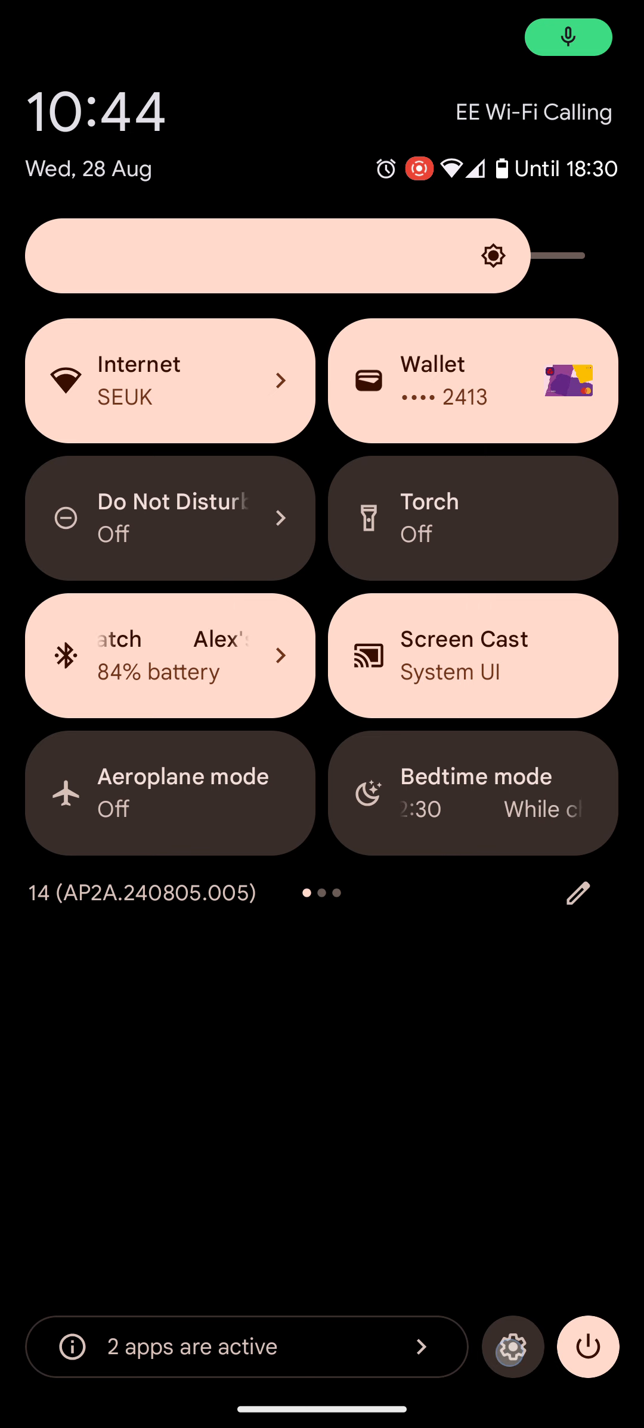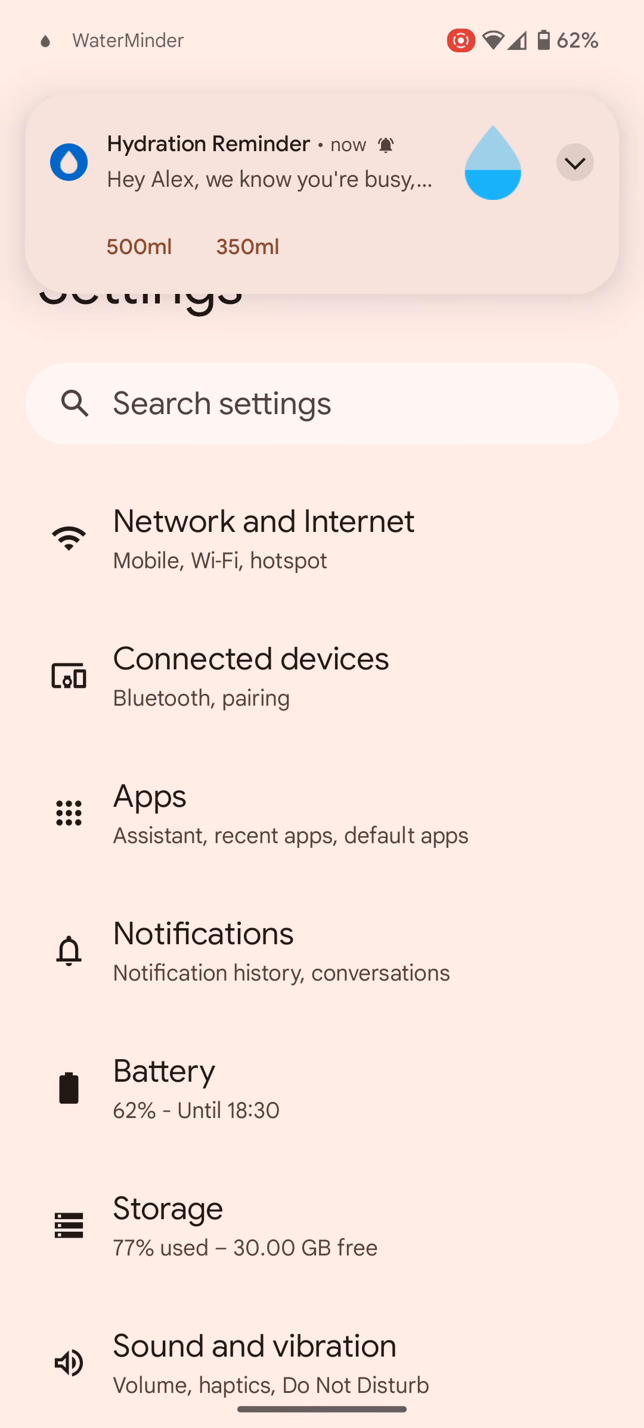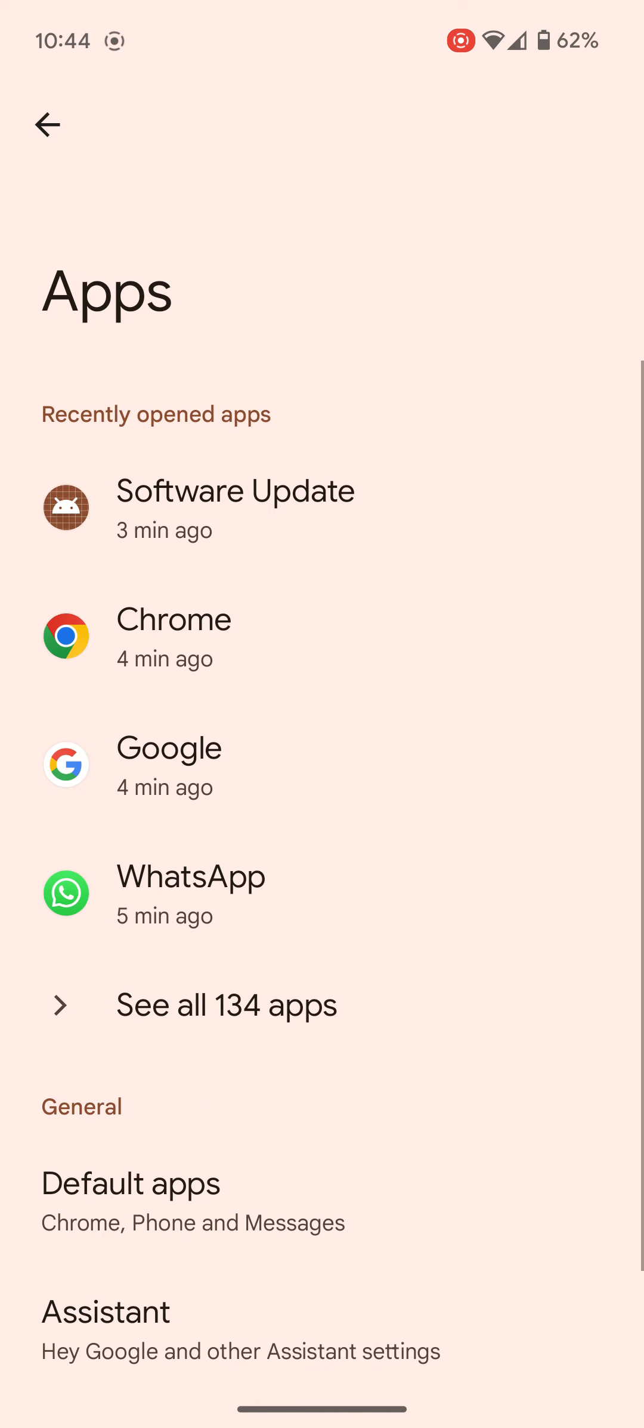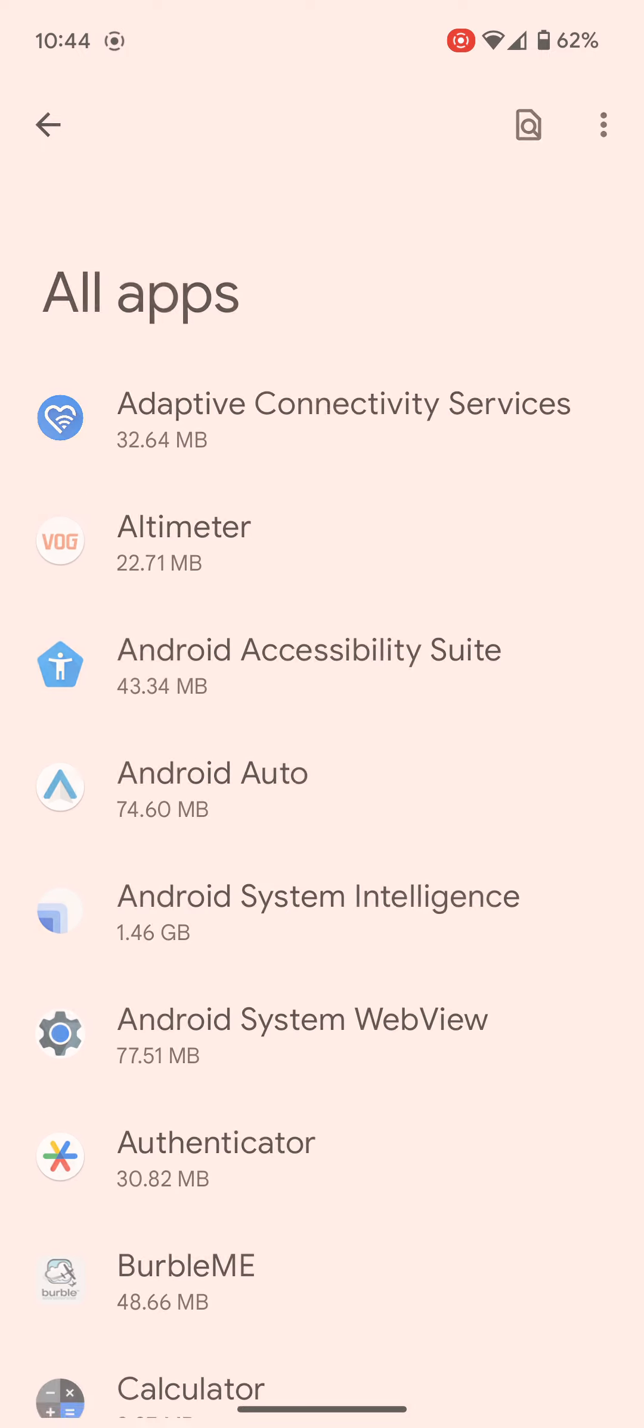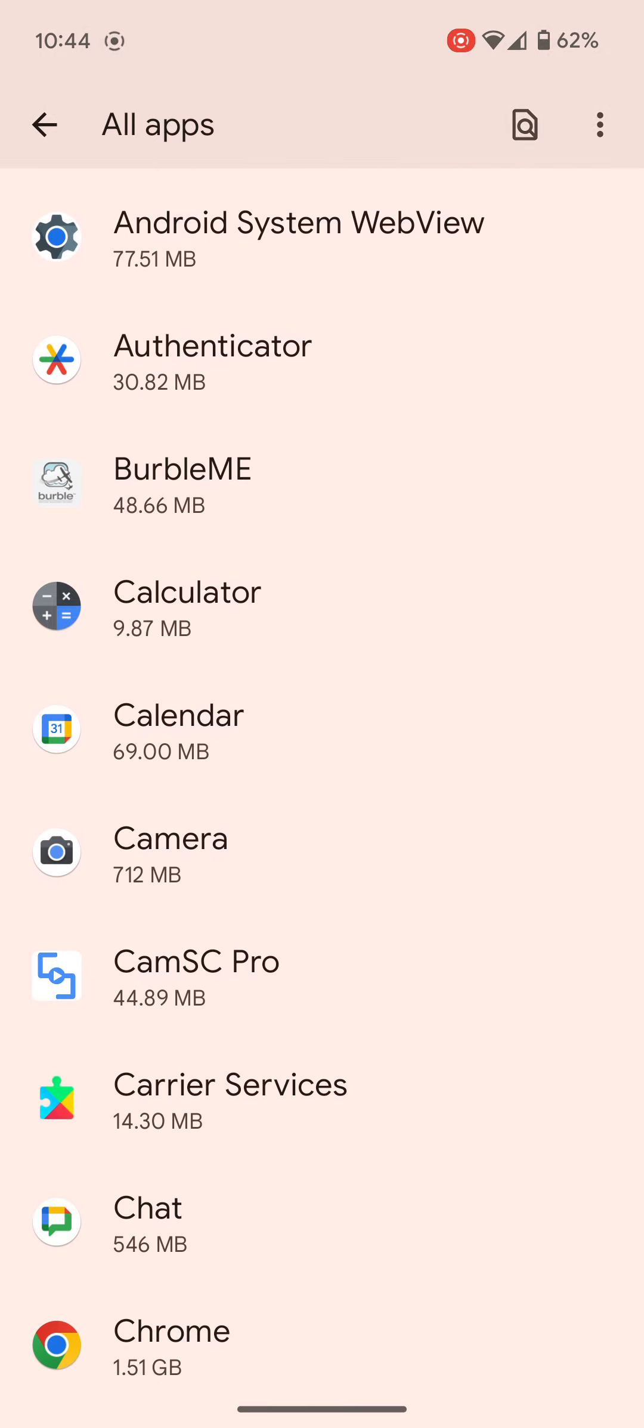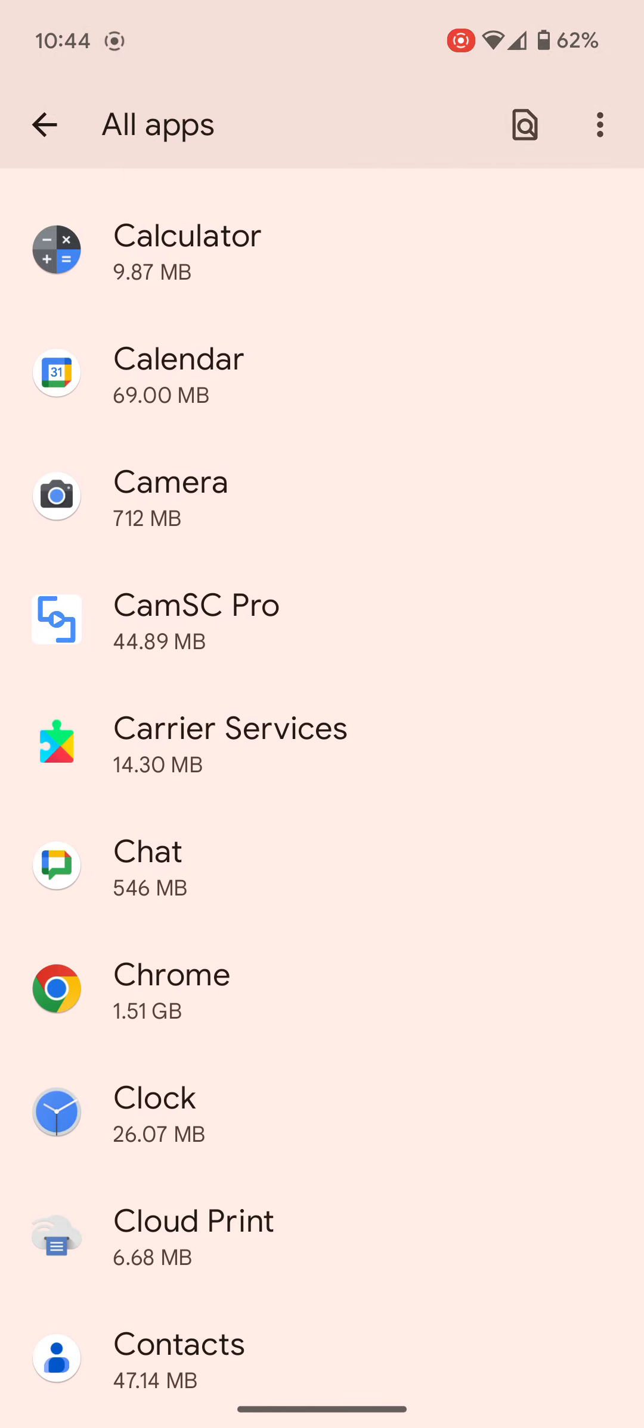Then go to apps and you're looking for the one called software update. Now for me it's shown at the top here already. If it's not though, you can go to see all apps. You can either scroll through - it's in alphabetical order so S is going to be near the bottom - or you can use the search at the top.